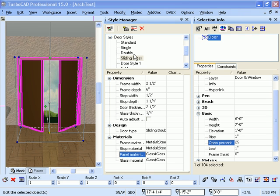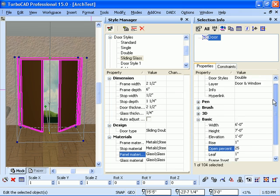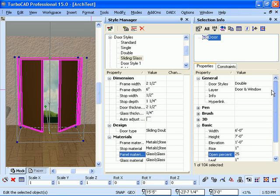In TurboCad Professional 15, we've added doors and windows to the architectural styles. So many of the attributes and properties that were once of the object and changed in the selection info and properties dialog box are now changed in the style manager.